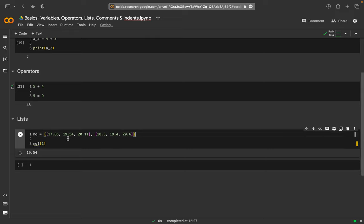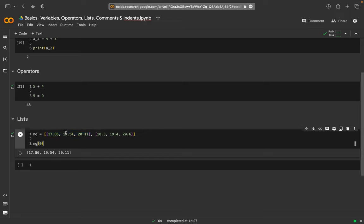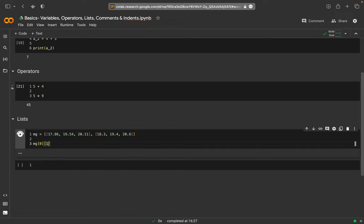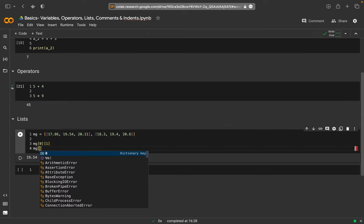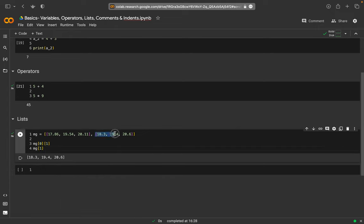For the nested list, the first element is actually the entire inner list. So 'magnesium[0]' returns the whole first list. If I want only 19.54, I add another square bracket: 'magnesium[0][1]' and I get 19.54. Similarly, 'magnesium[1][1]' gives the second element of the second inner list, which is 19.4.